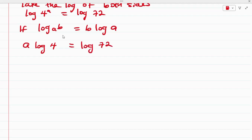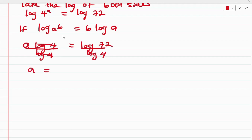The next thing is to divide both sides by log 4. Dividing both sides by log 4, this cancels out and we have that A is equal to log 72 over log 4.